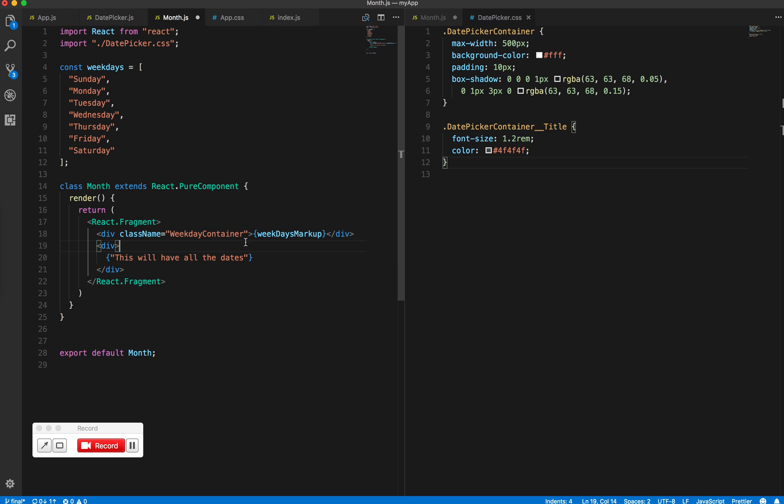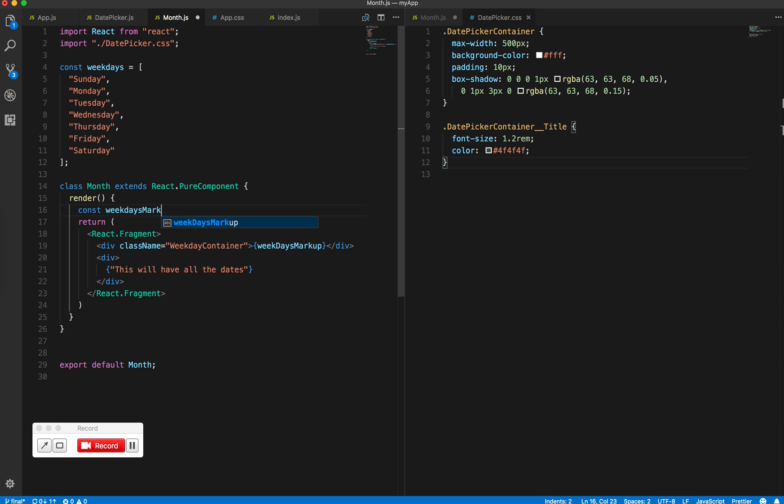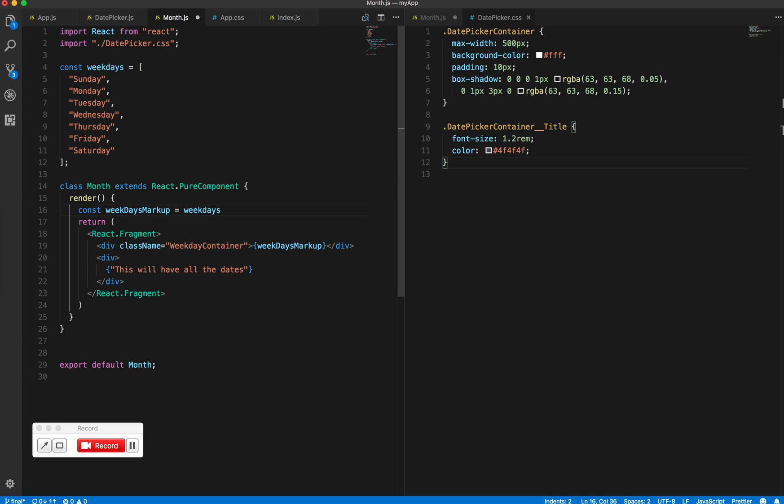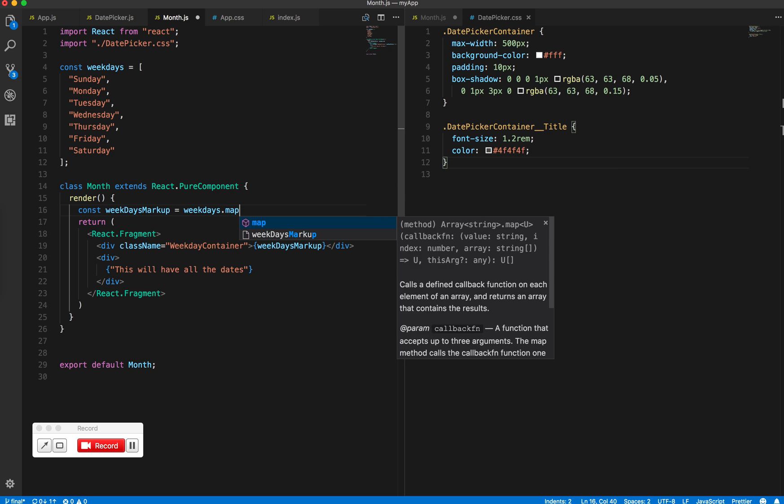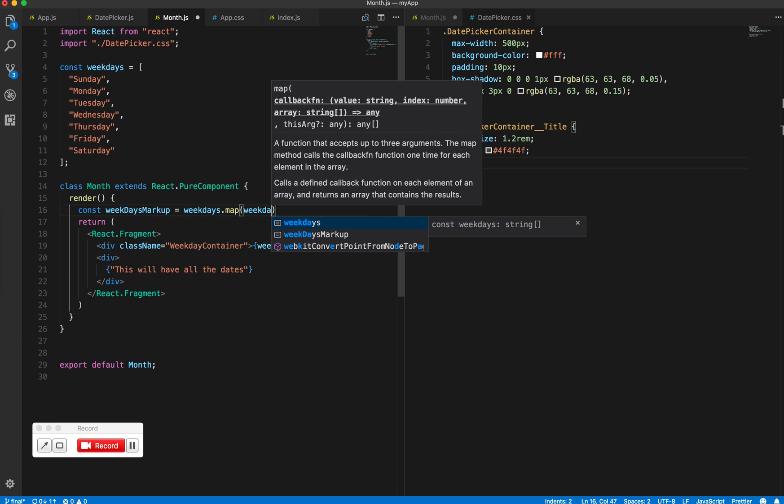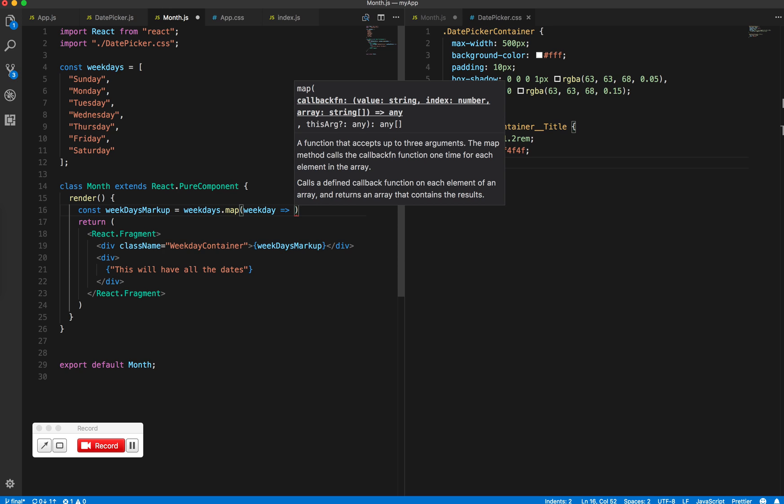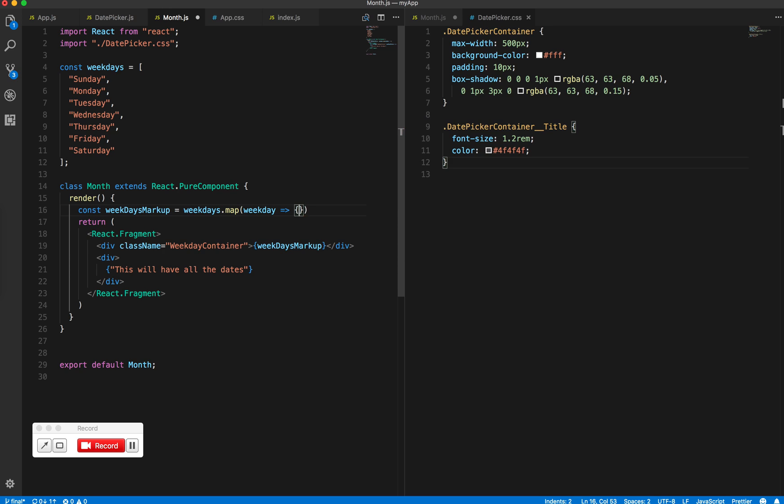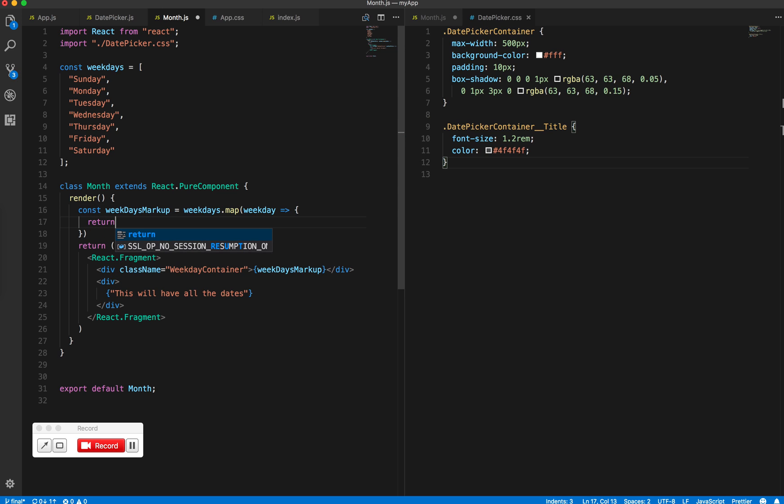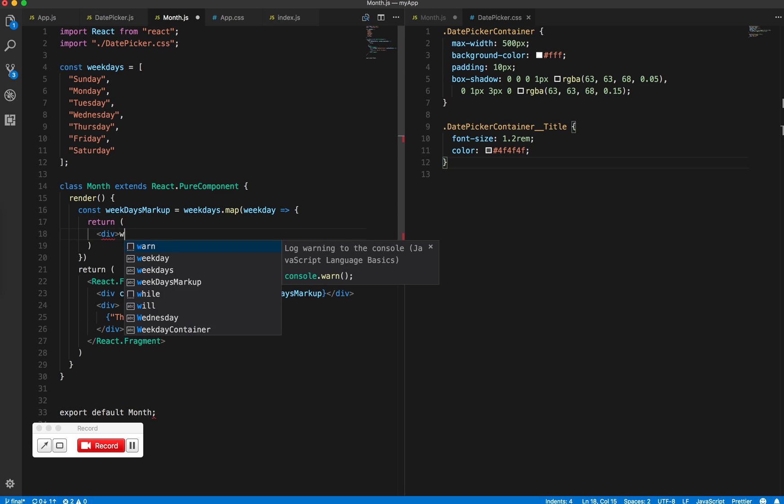Perfect. So now we want to have the markup inside the weekdays markup constant. So let's create const weekdays markup and this will be - we map over all the weekdays, get the weekday. For now let's return just some div which has the data inside it.